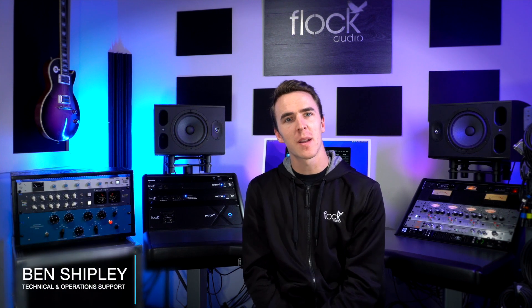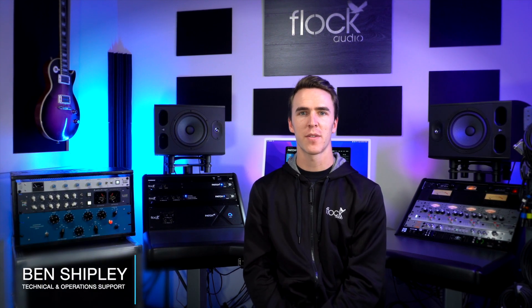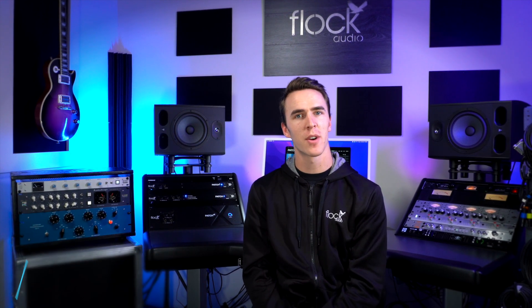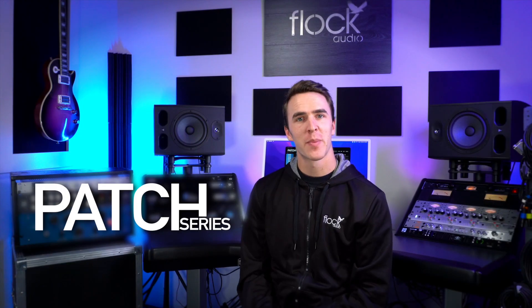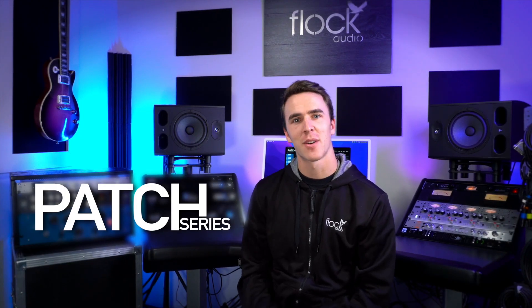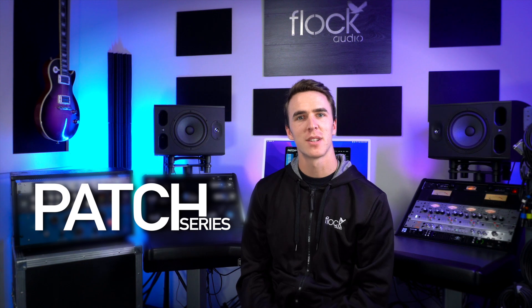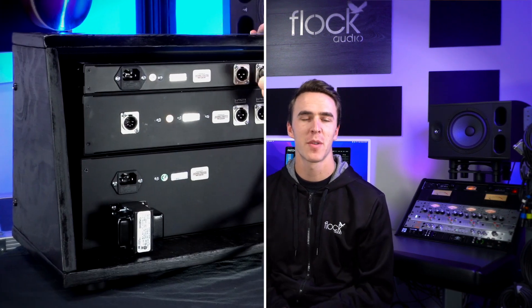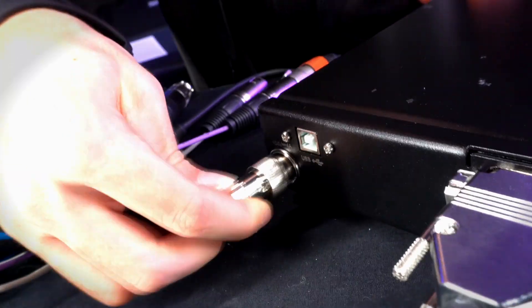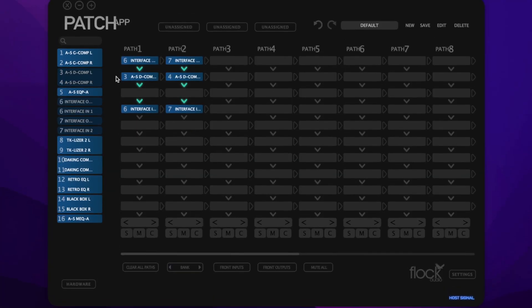Hey everyone, my name is Ben Shipley. I am technical and operations support here at Flock Audio, and today we're going over unboxing and setting up your patch series unit. The Flock Audio patch series is the next level in analog routing technology. In this video, we'll be going over the basic setup of a patch series model, as well as the patch app to help you get started.